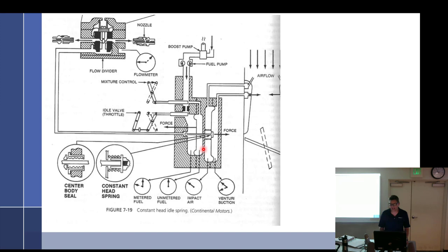There are springs with really awful names: the constant head idle spring and the constant effort spring. Think of the constant head spring as an idle spring — it gives enough fuel flow at idle.